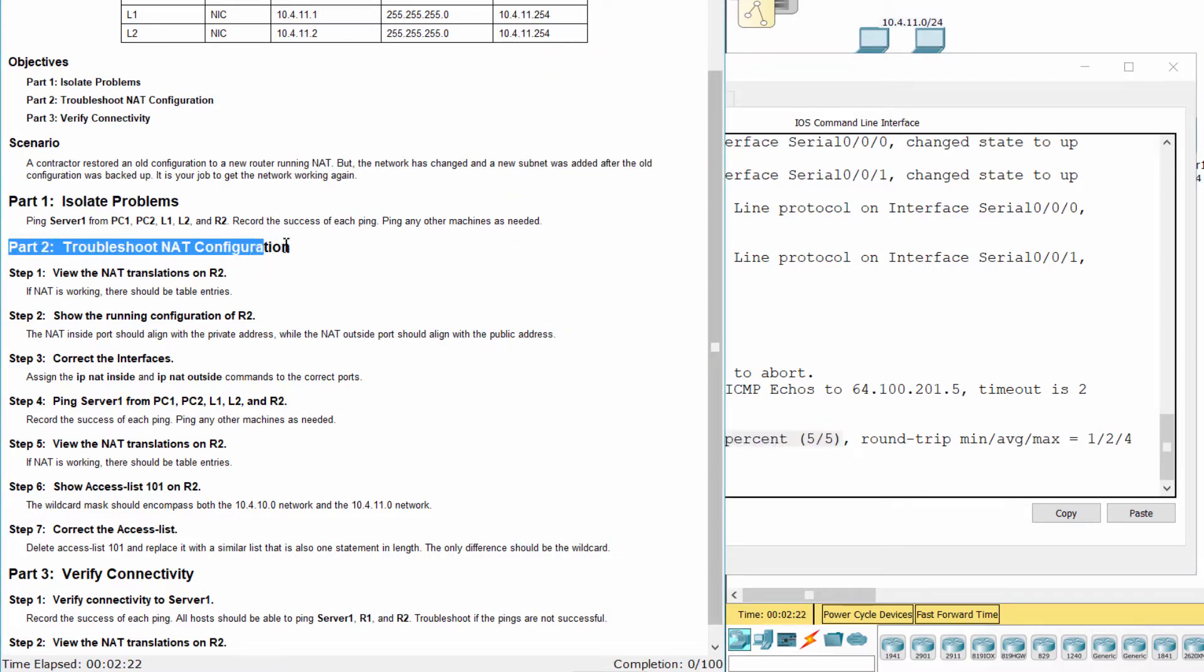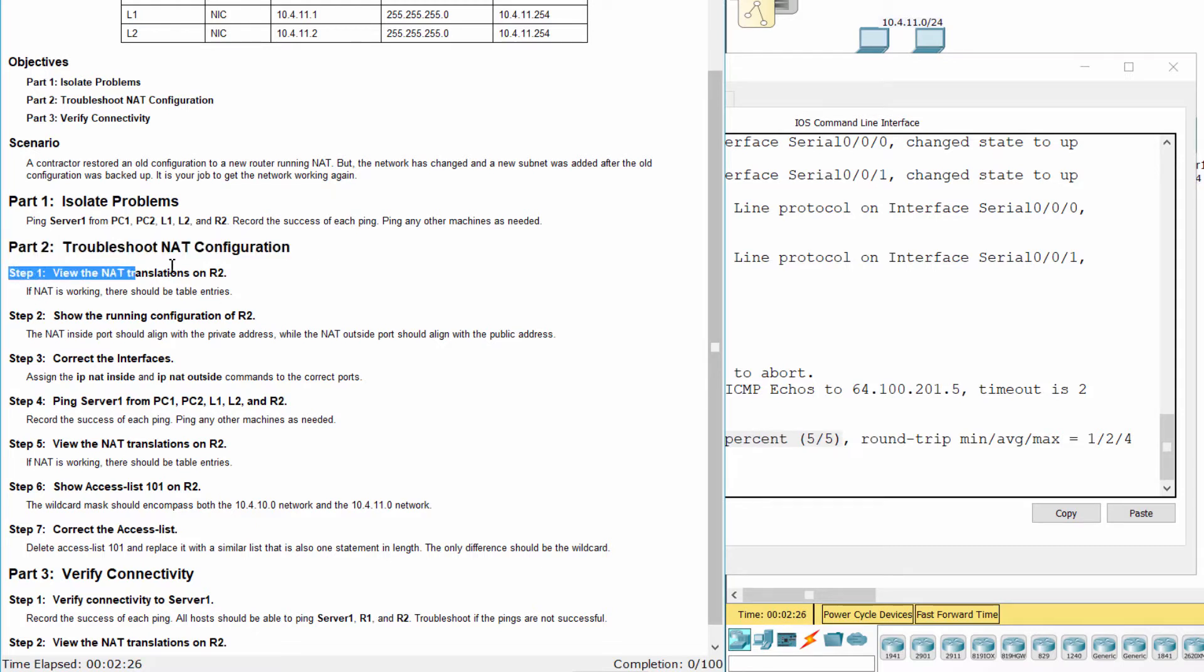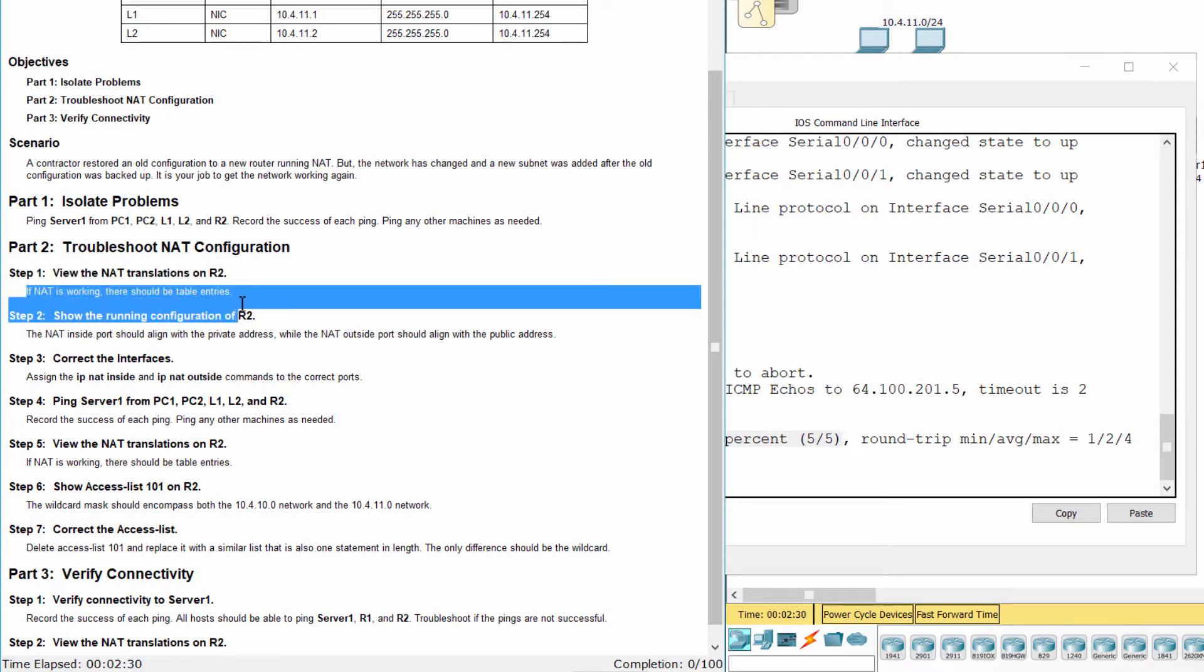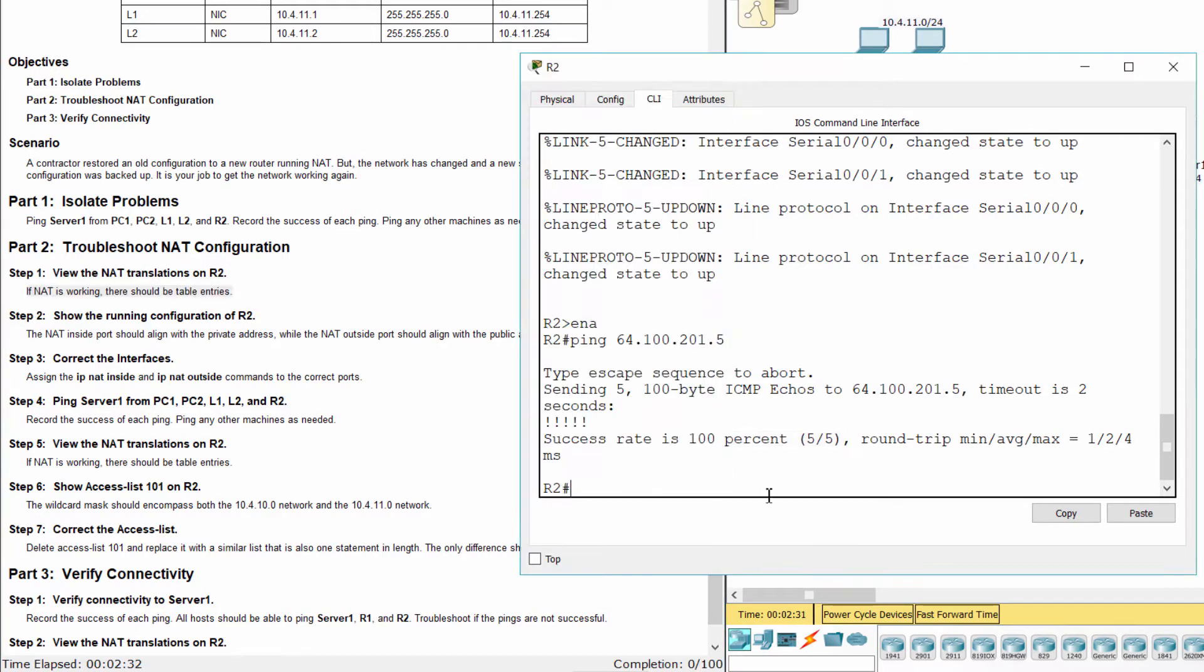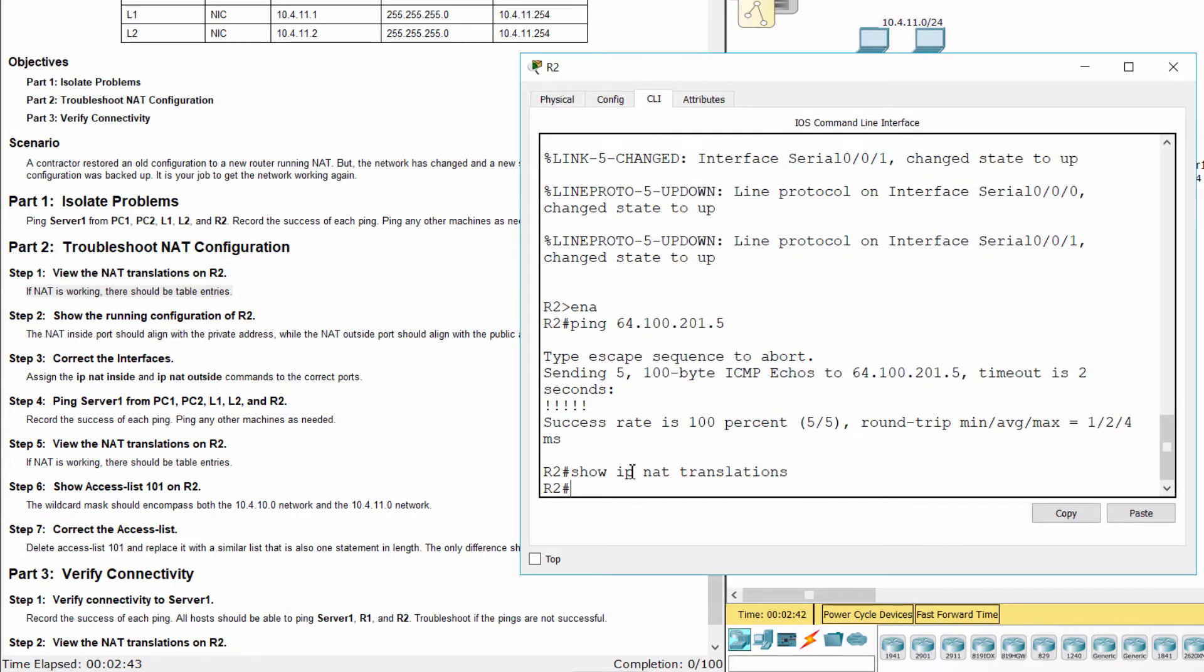Part 2: Troubleshoot NAT Configuration Step 1. View the NAT translations on R2. NAT is not working because there are no table entries.